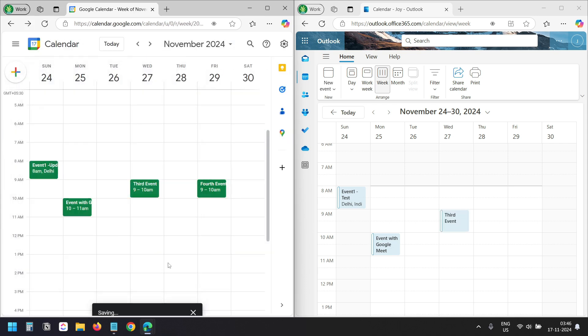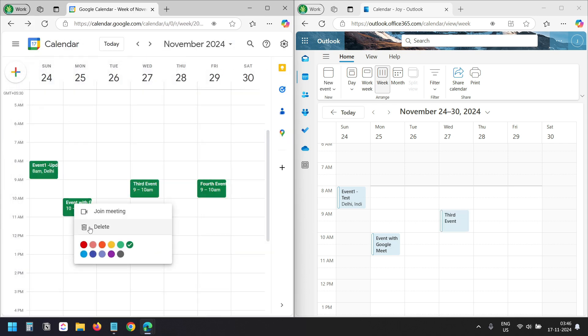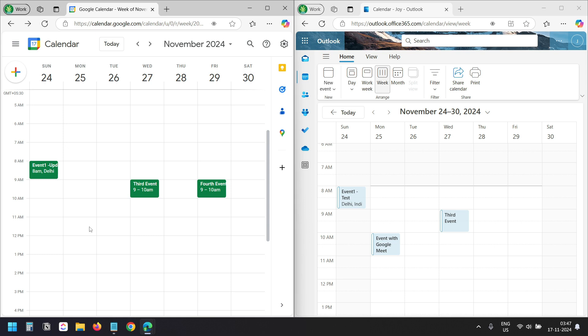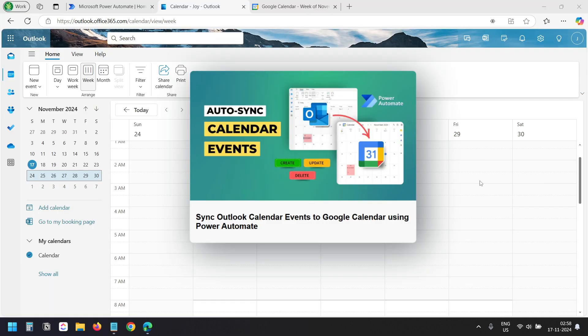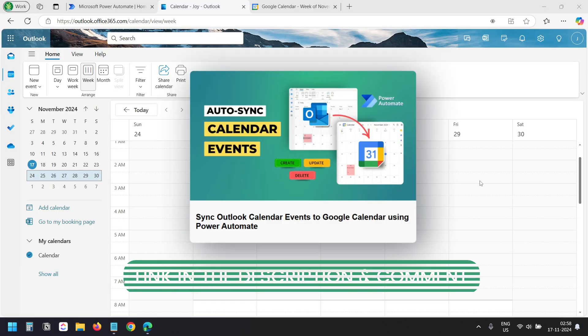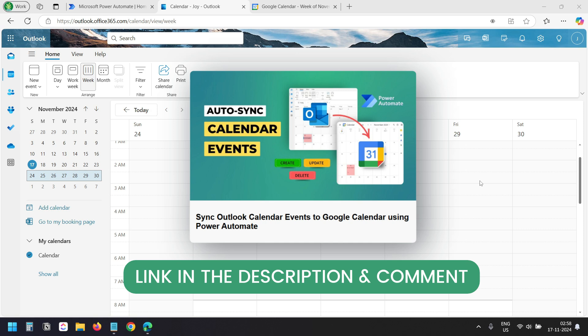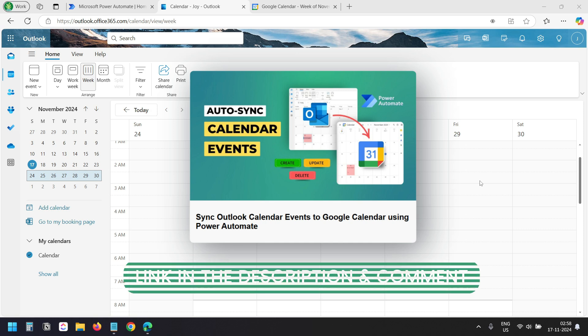Whenever you do an action on your Google Calendar, it should update on your Outlook Calendar. I have another video demonstrating the opposite process — how to create a Power Automate flow to synchronize Outlook Calendar events with your Google Calendar. Please check the video description or the pinned comment for the link to that video.